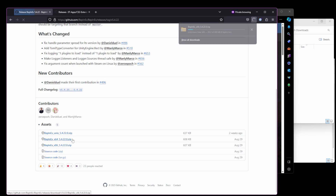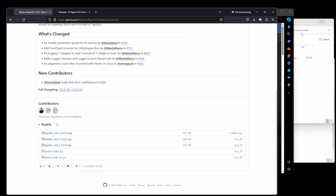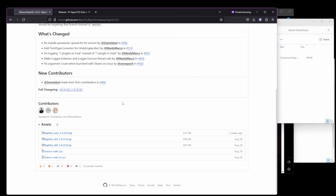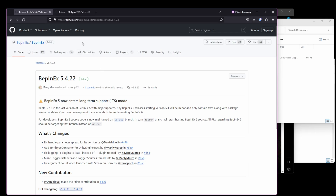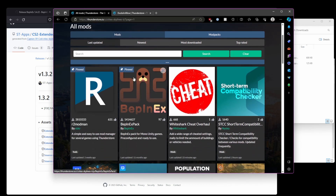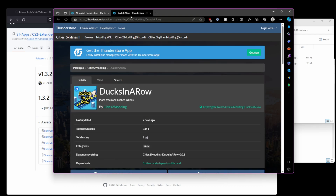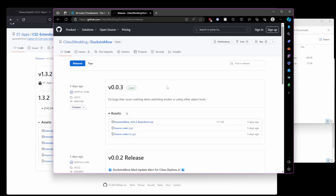The other thing you'll need to download is any mods you'd like to manually install. In this example, I'll use Ducks in a Row. To get the manual download, browse the available mods on the ThunderStore site. Choose a mod and you'll see a details page with a link to GitHub. Go ahead and choose that link, then choose Releases on the right sidebar once you're on GitHub. Click on the mod to download it.